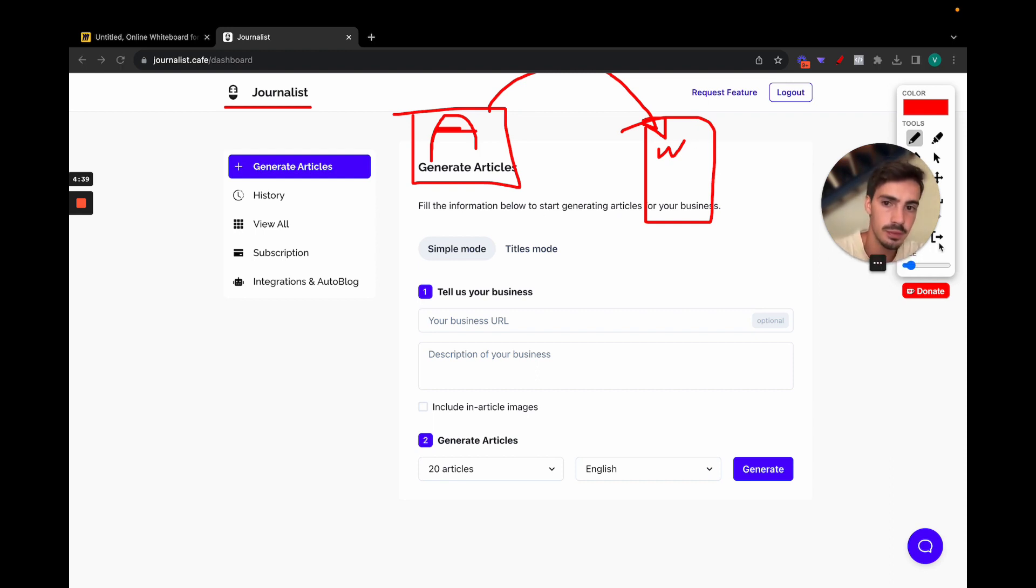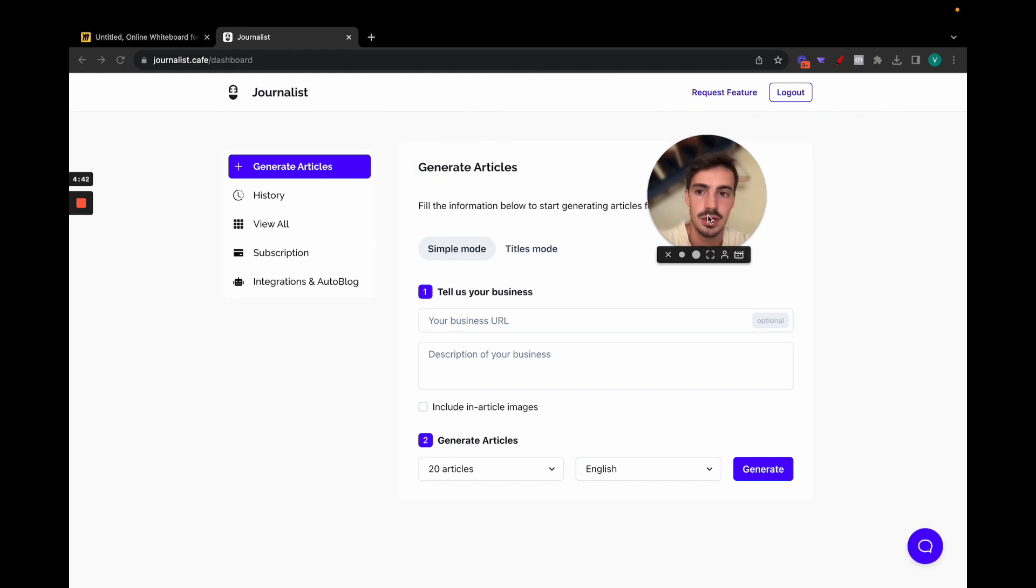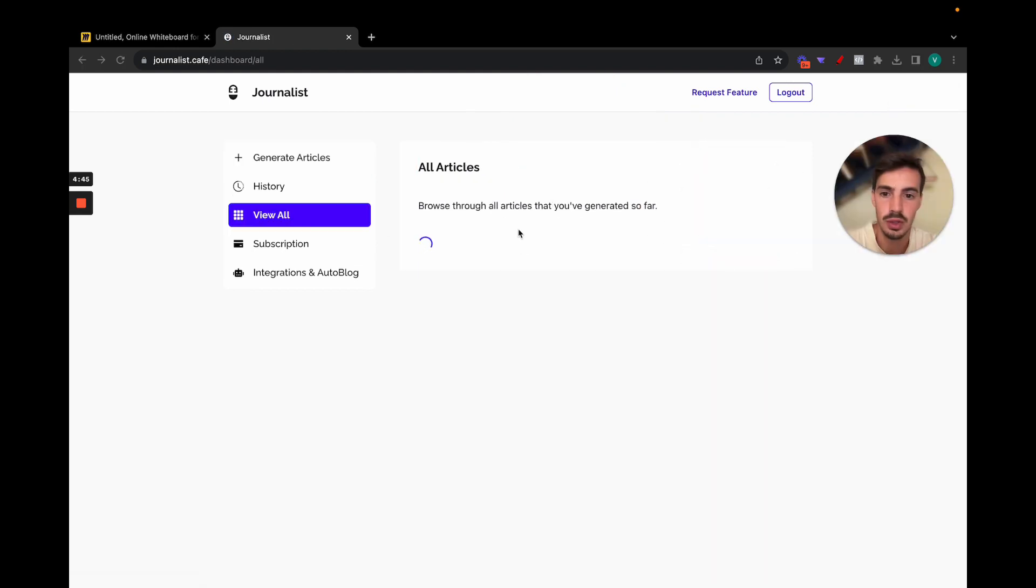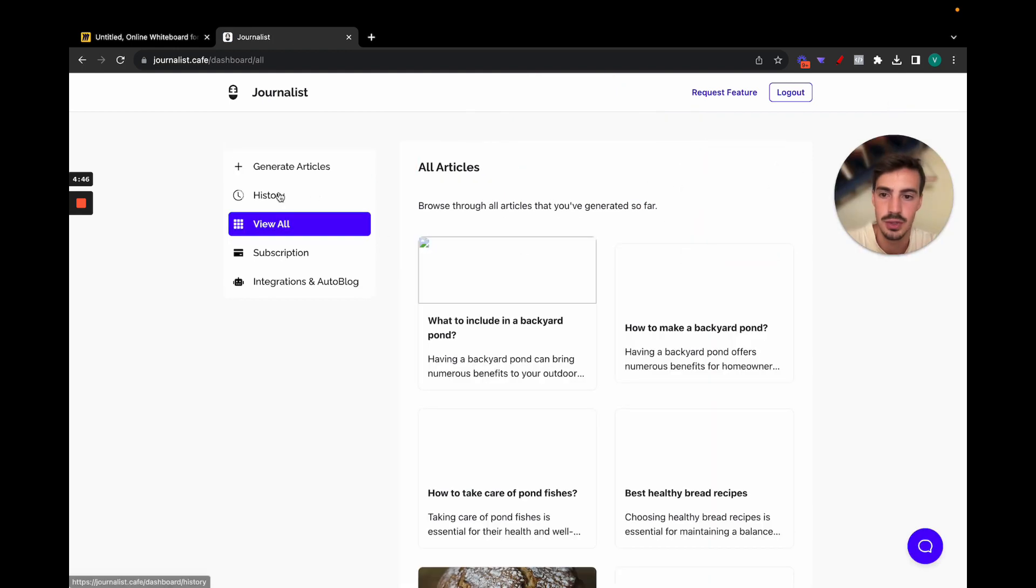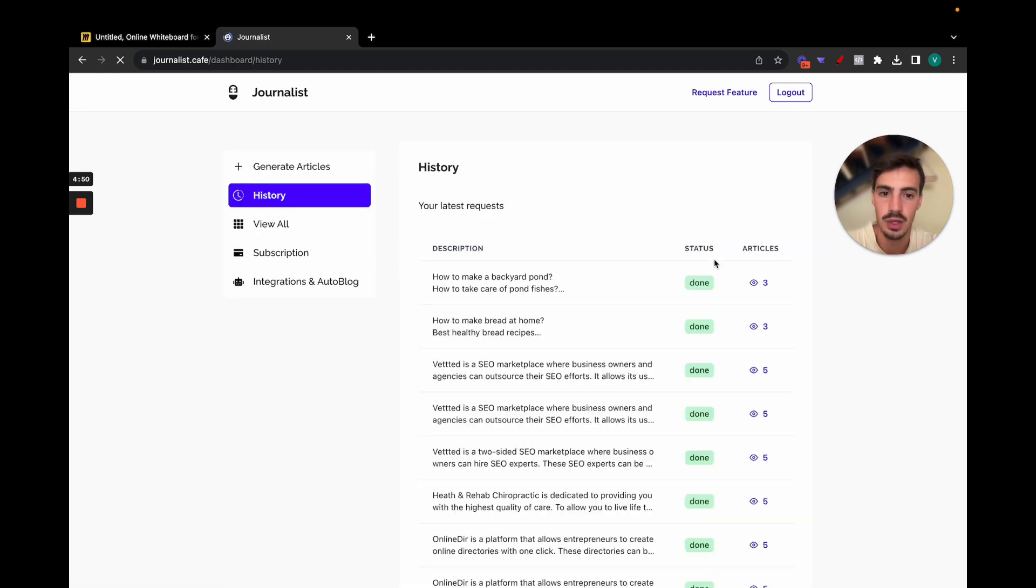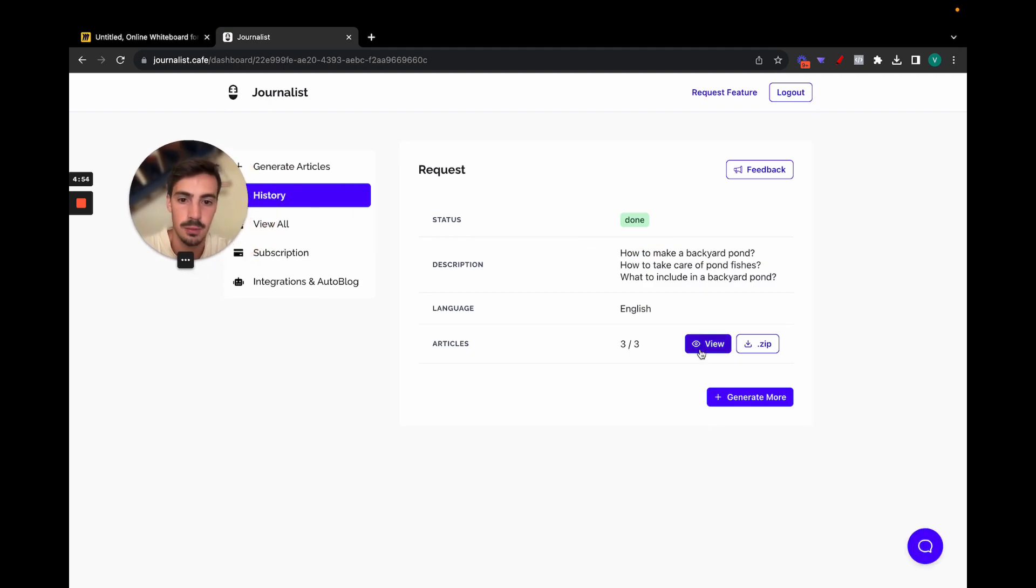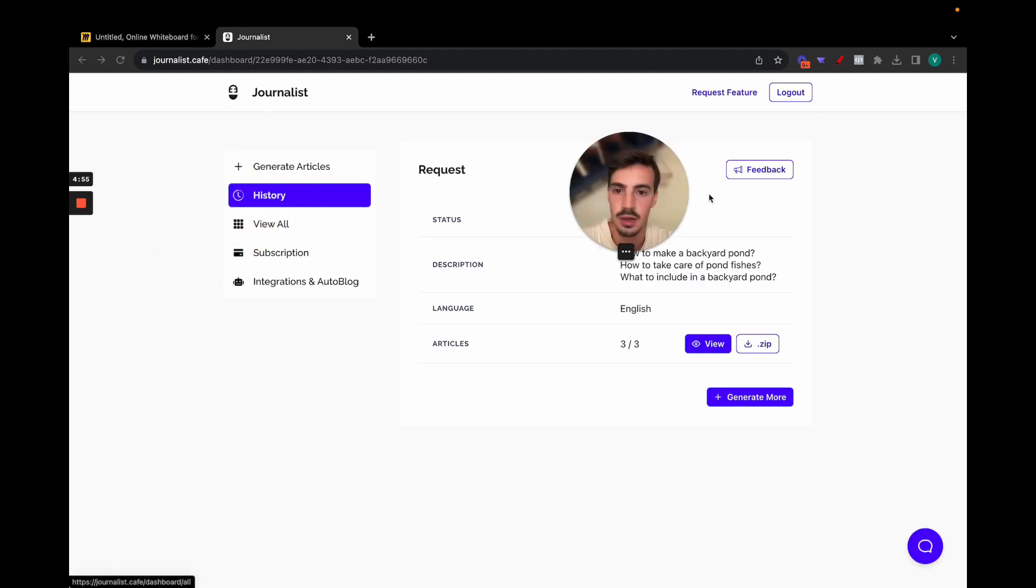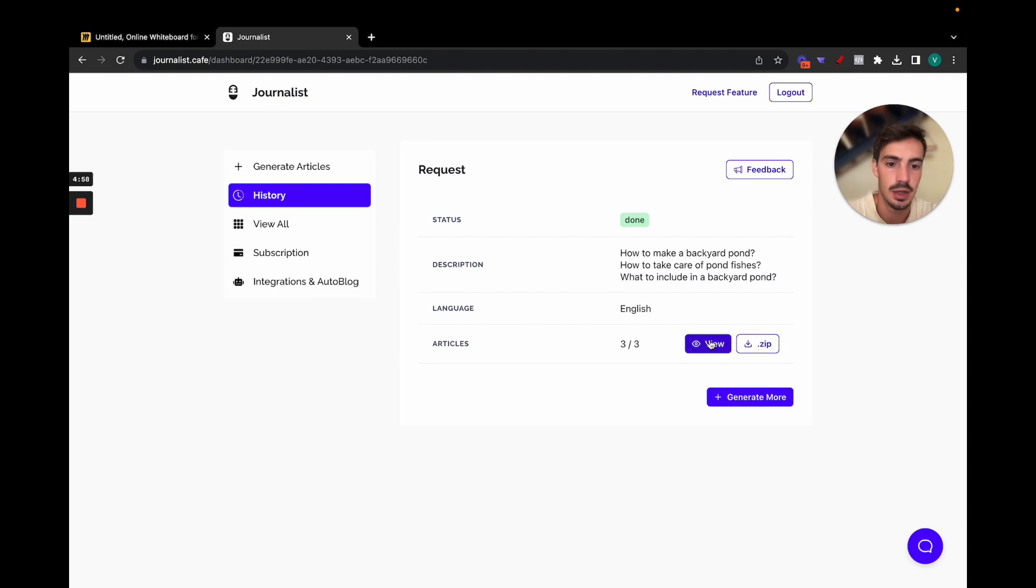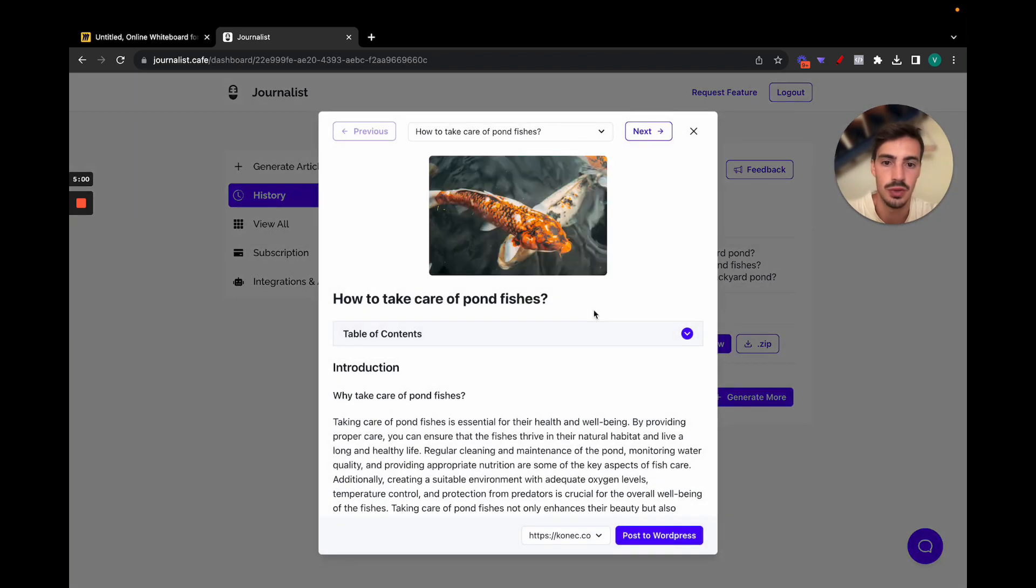It allows you to click a button and have the articles both generated and then automatically published to your WordPress website. So it's pretty cool, but I'll show that later on. Let's just see what happened here to our articles. View all, sorry, history, and let's see if they have already generated or not. Okay, it looks like they have generated and let's just click view.